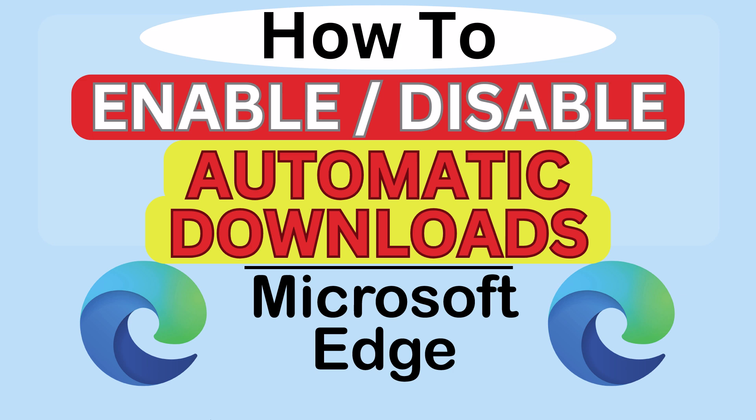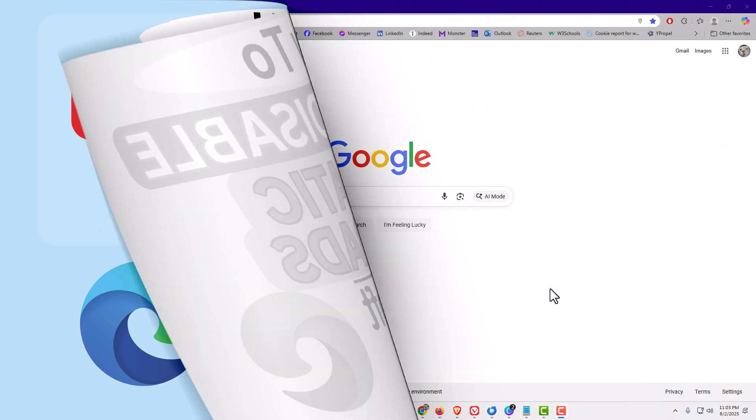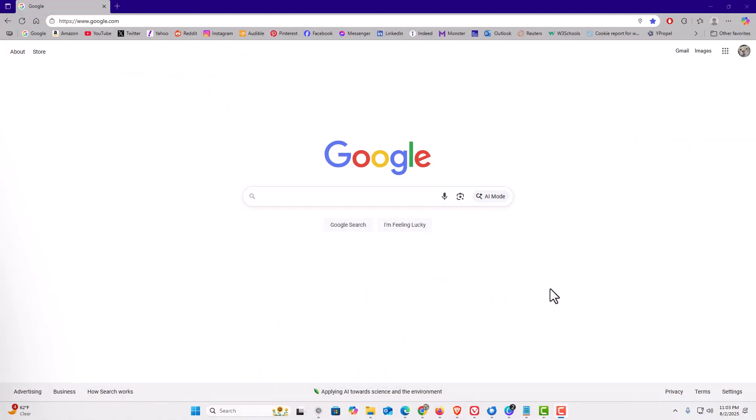Let me jump over to my browser here. I have the Microsoft Edge web browser opened up now.